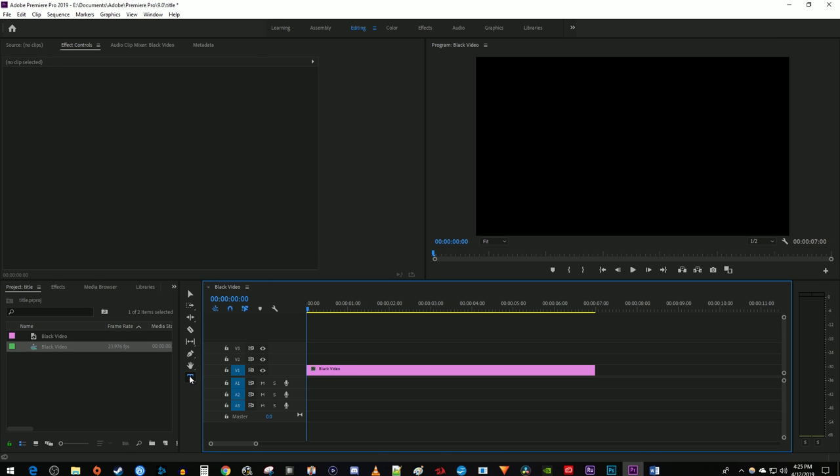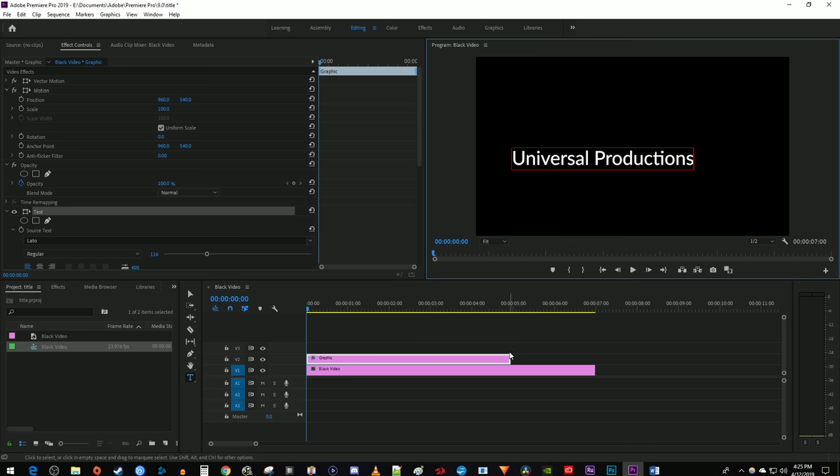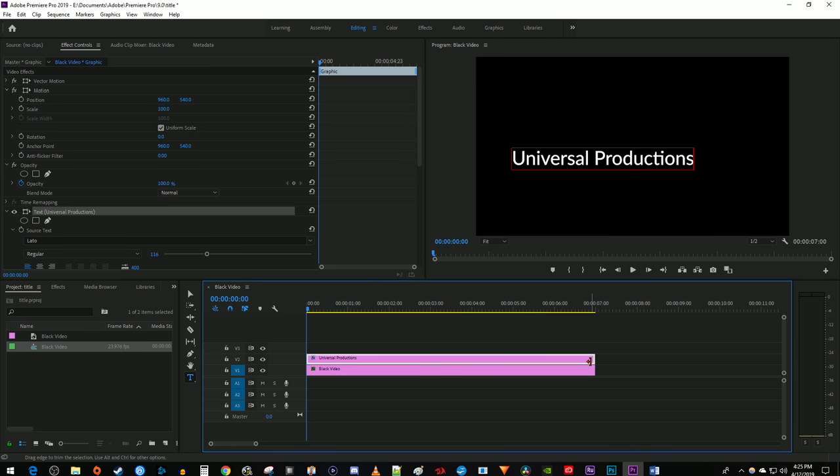Next, click the Text tool and type out your desired text. And I'm just going to drag the text clip's duration so that it matches my black video.